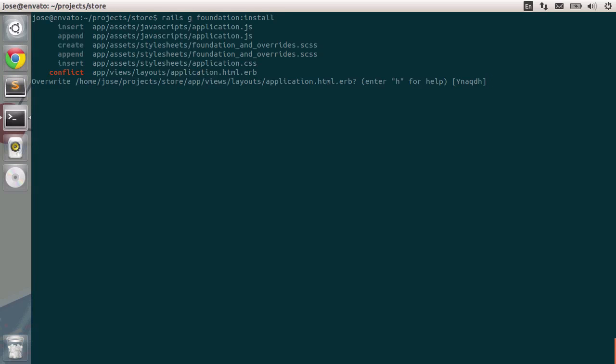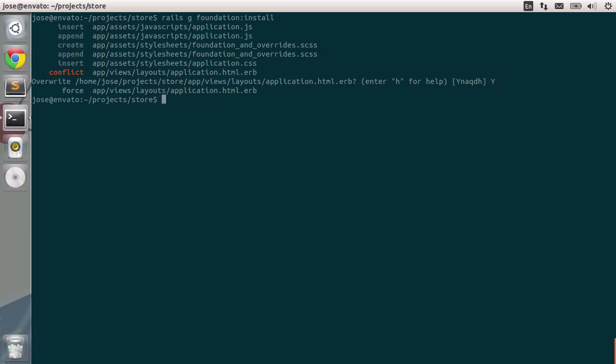And this should pop up a series of different files being created. Then it is going to conflict with the already existing application file. This is because foundation requires some JavaScripts and CSS files to be added. So we can just type in yes, because we're just still early in the project. I'm just going to overwrite it. There you go. Now we have our new application.html.erb file.